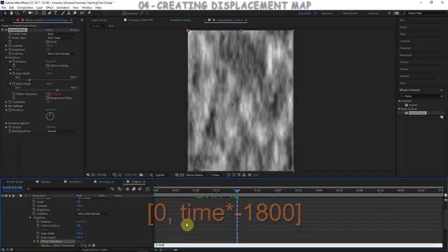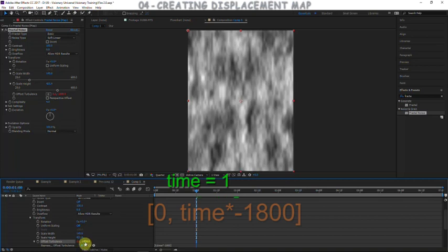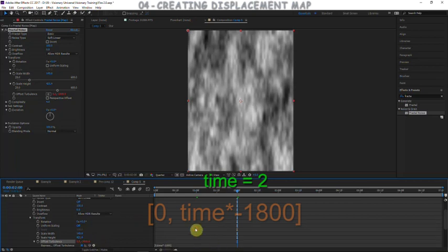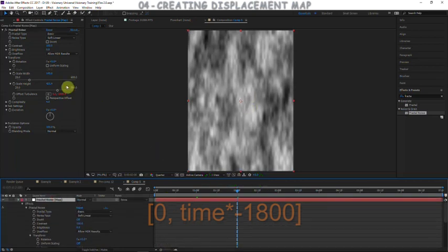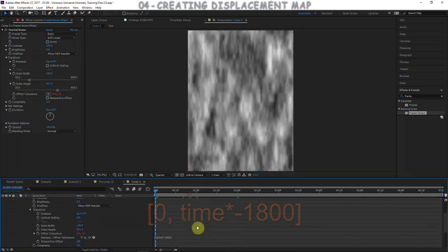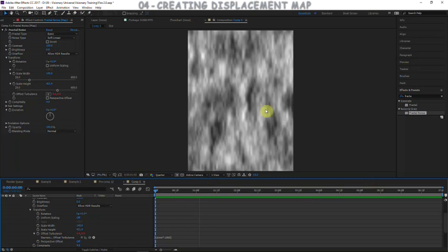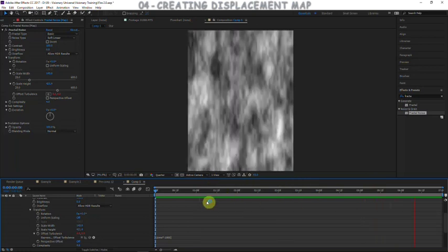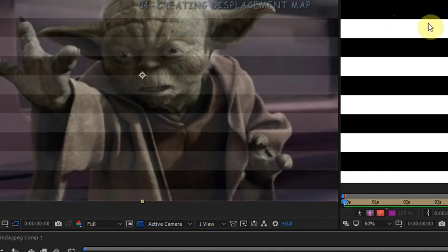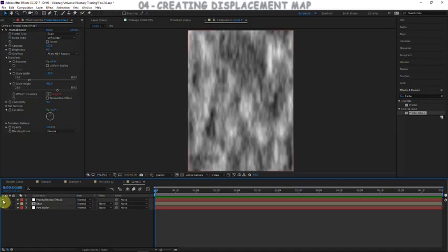We multiply time by negative 1800 so the offset changes fast — at one second it's at negative 1800, at two seconds it's at negative 3600. The reason for negative is that negative values move upward and positive values move down. So our expression is [0, time * -1800] and we can see it animates upward at a constant rate. Displacement maps work by using brightness to define how pixels are displaced — that's how it works.